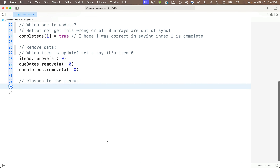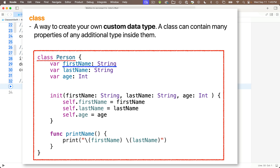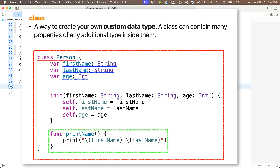When we create classes, we're creating our own custom types, and these can be designed to contain multiple properties of any type. For example, a Person class might include properties for first name and last name — which are strings — and age, which might be an Int. Classes can even include their own functions, which are called methods when they're part of a class. In a later lesson, we'll also learn about structs, a similar way to create custom data types, but we need classes for SwiftData, so we're introducing that topic now.